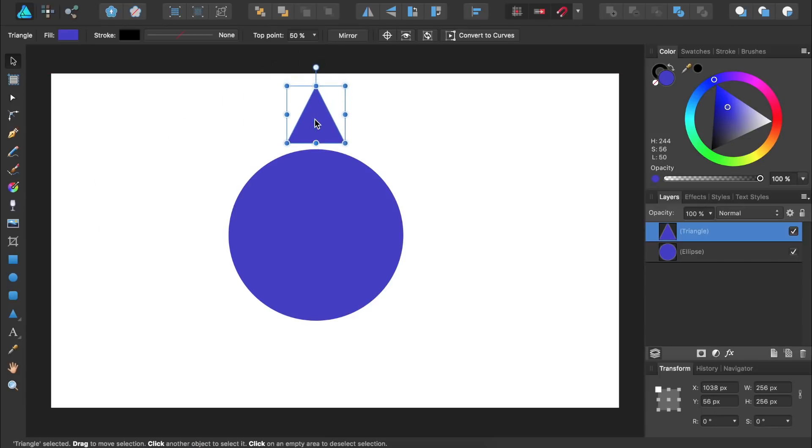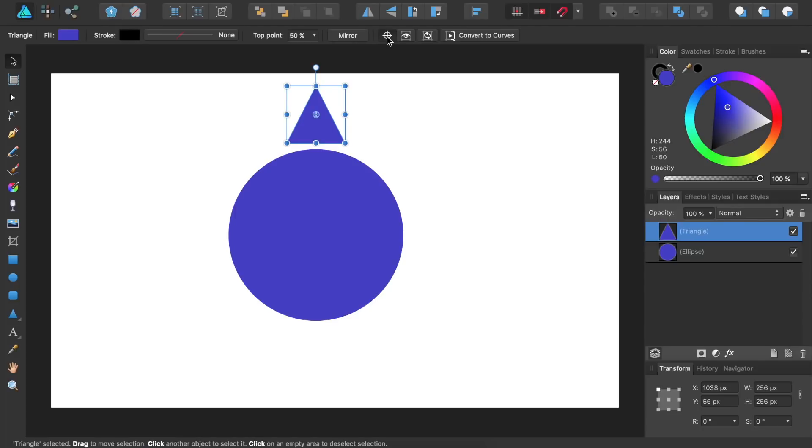Next, we're going to change the rotation point of the triangle so it will rotate around the circle. To do this, we'll come to the contextual toolbar and press on the rotation crosshair icon. Now the rotation point for the triangle is visible.